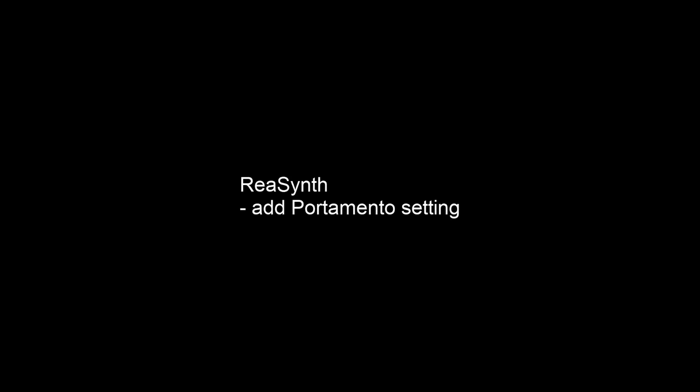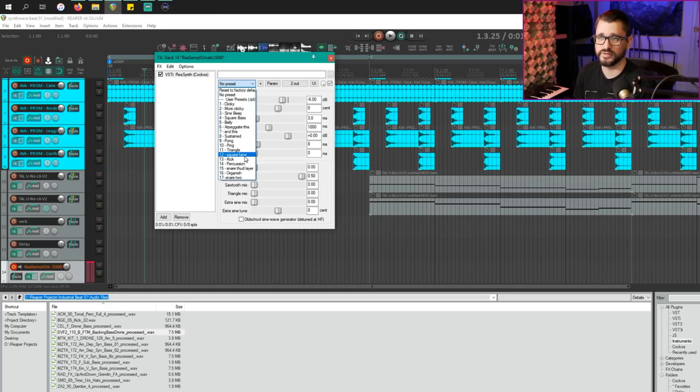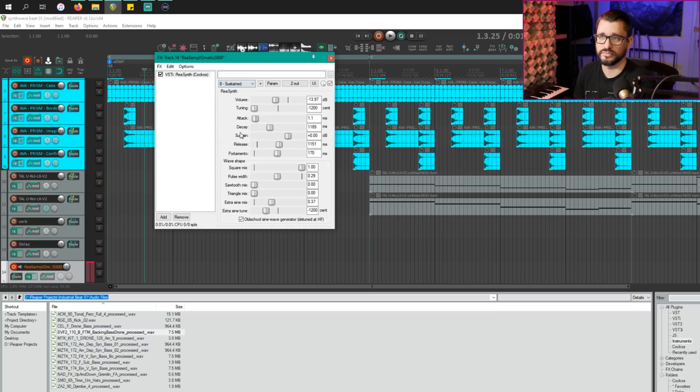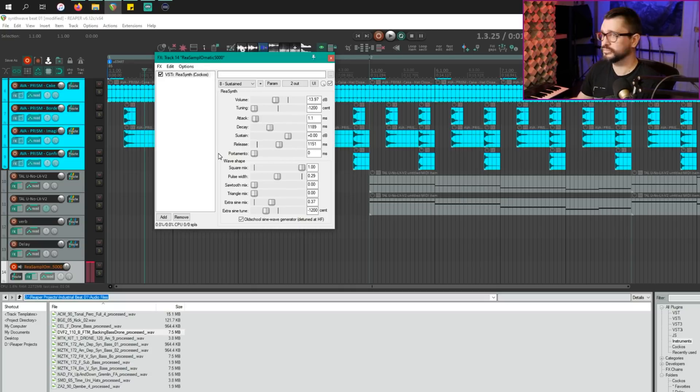The portamento feature has also been added to the Reasamplomatic plugin. If you have any saved presets, it's actually not going to recall that setting. So it's going to be kind of independent, at least with old presets.